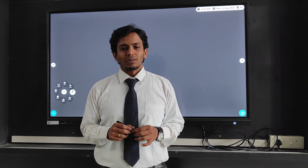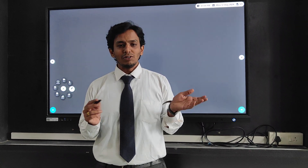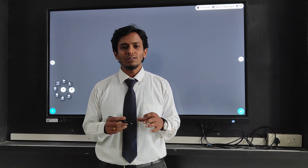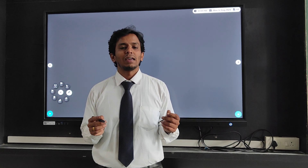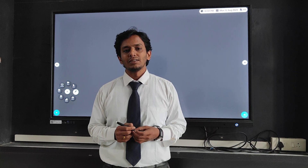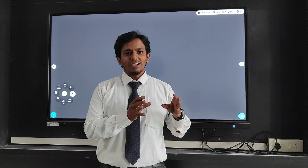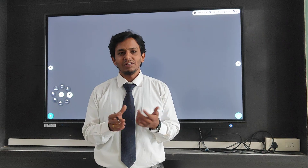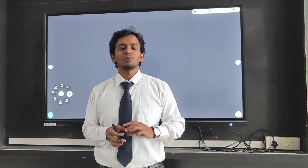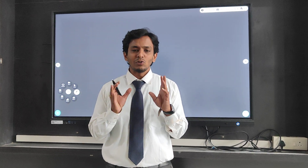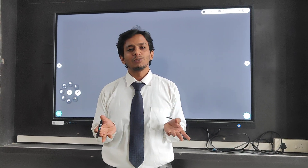Welcome student. Continuing from the previous video, we are going to focus on geometrical isomers. We came to know that there is a limitation for trans and cis isomerism. So what happens if there are three different groups present in a geometrical isomer? Then we have to go for E and Z notation.